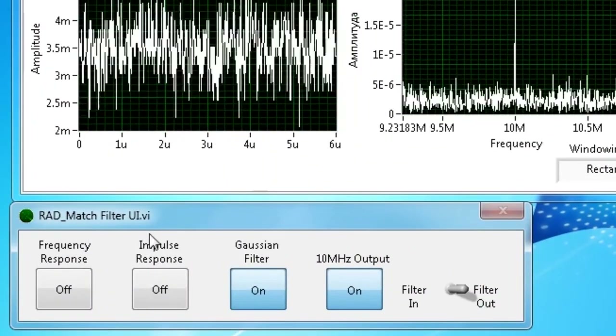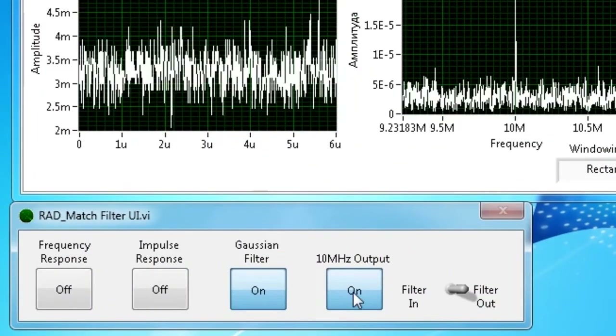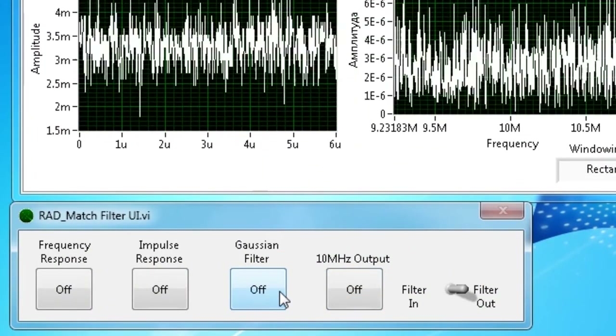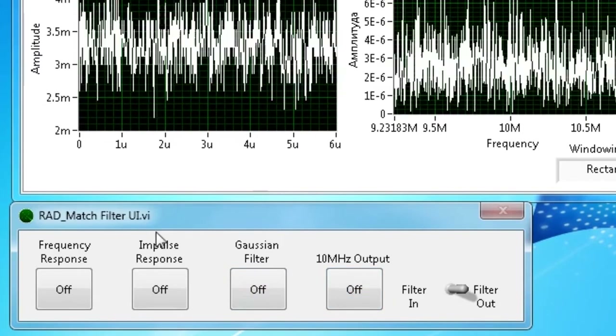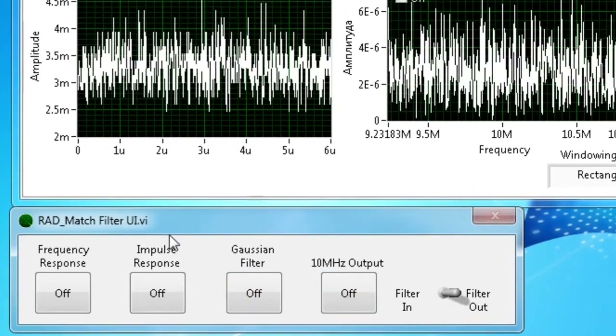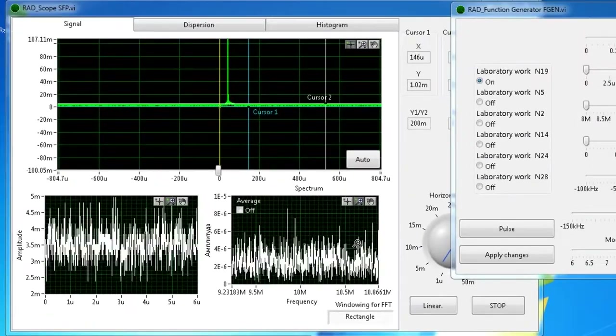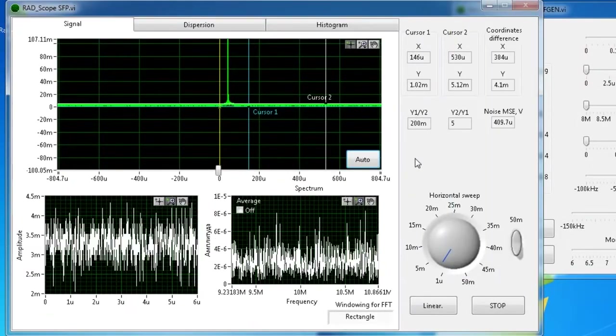The operator is turning off the Gaussian filter and 10 MHz output from the RadMatchFilter window to return the signal to baseband.